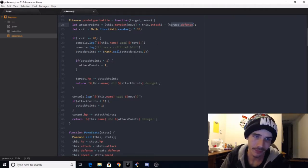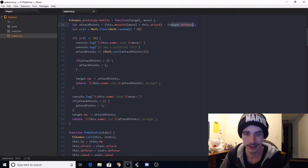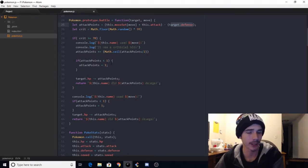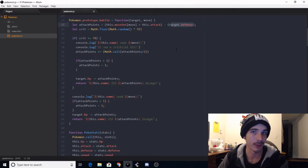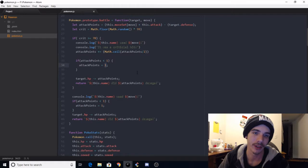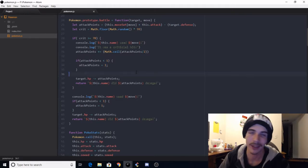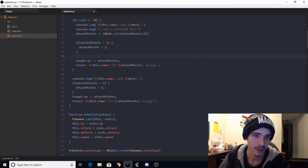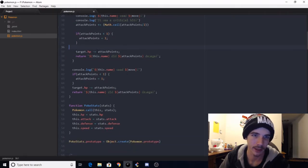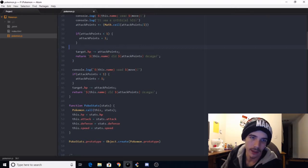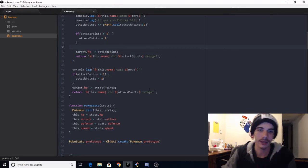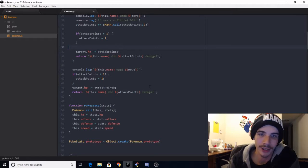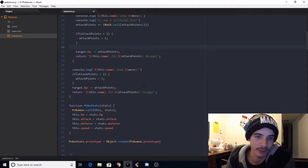So you've got about a 30% chance of getting a critical hit. And this is the string template for the dialogue, and then the attack points plus equals itself. So yeah, it's basically you add half of the attack points back to the attack points, and that's what I set up for the critical damage. If for some reason the math went weird and the attack was less than 1, because I had that happen a couple times.